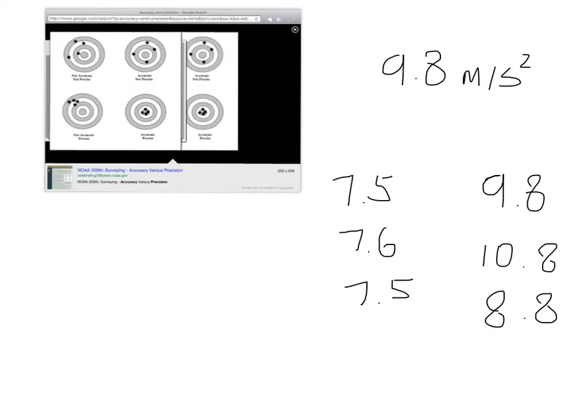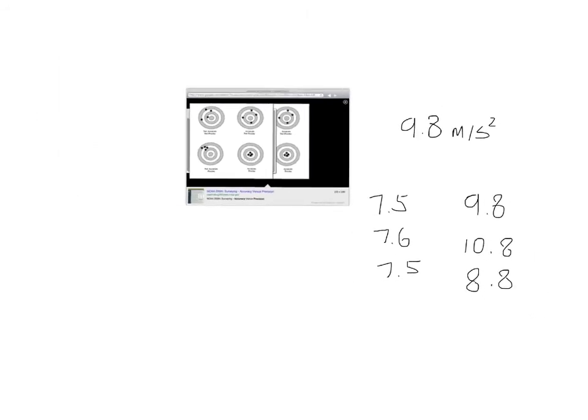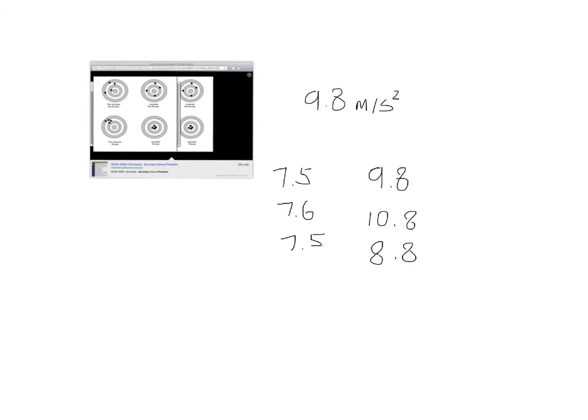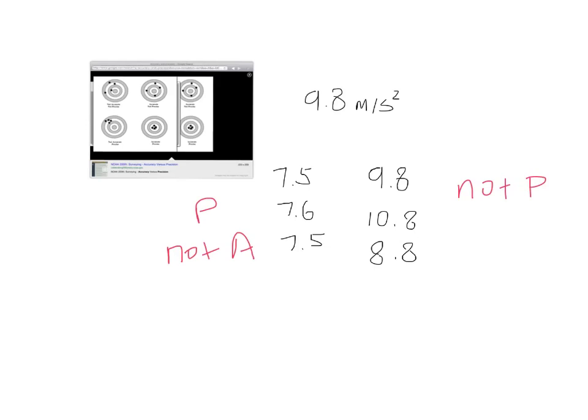So this is pretty accurate, right? But this is not precise at all because their range is a really large range. It's not close together. It's accurate. And the one to the right is not precise, but it is accurate.